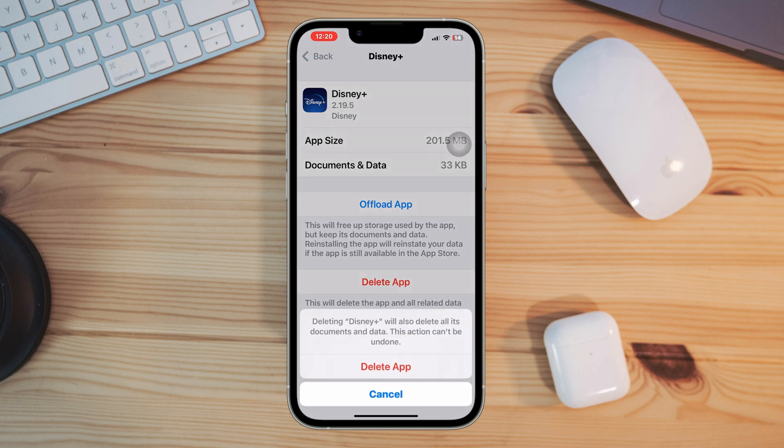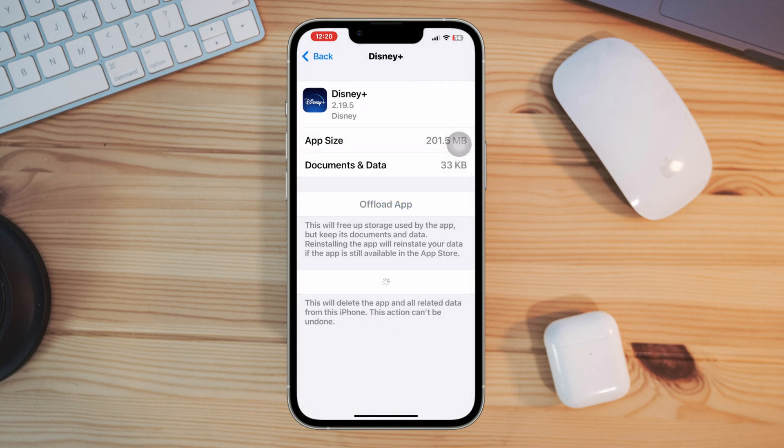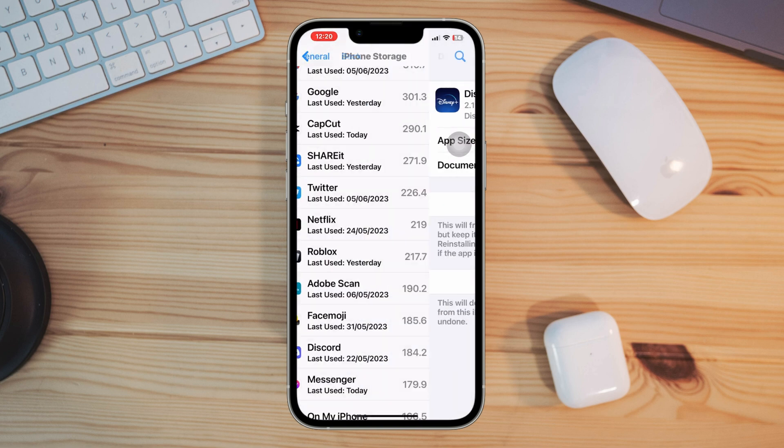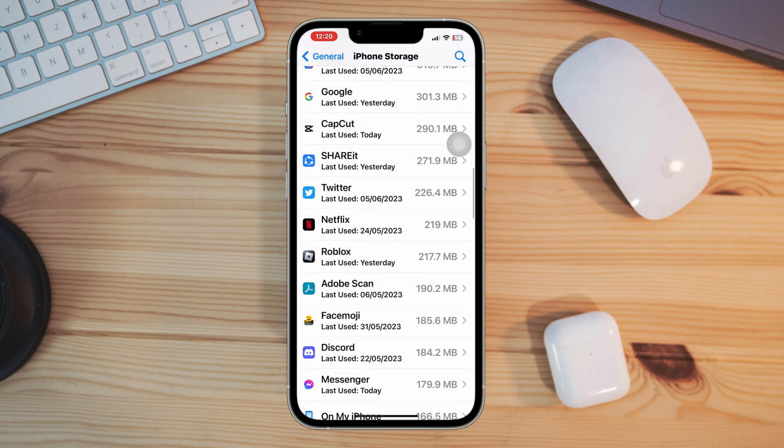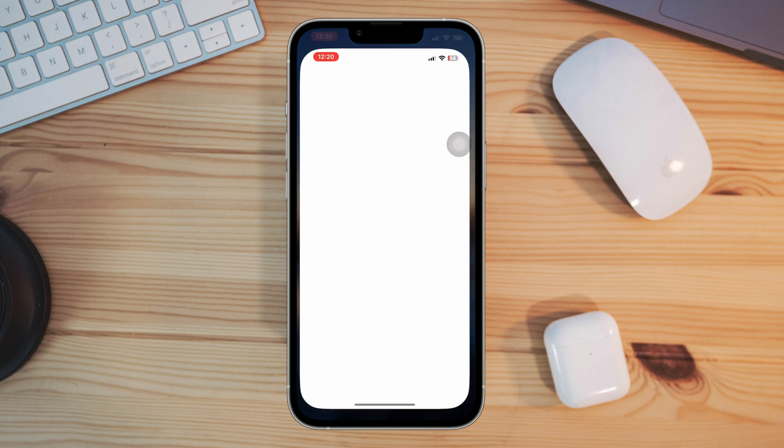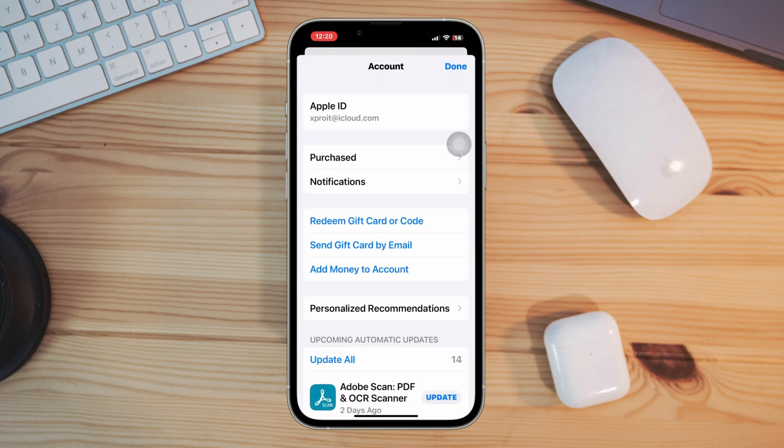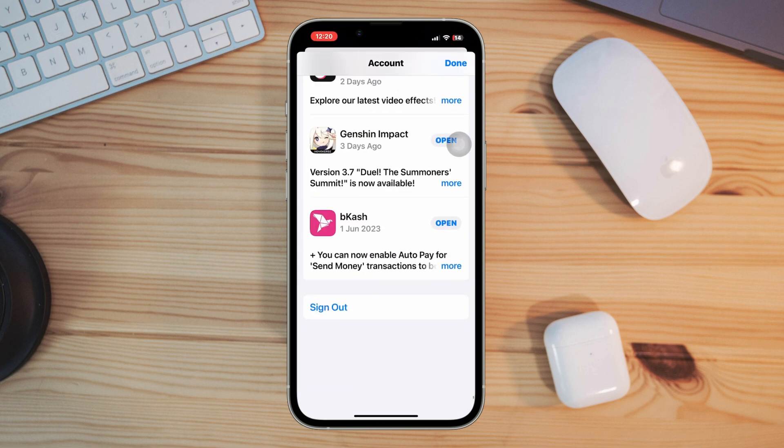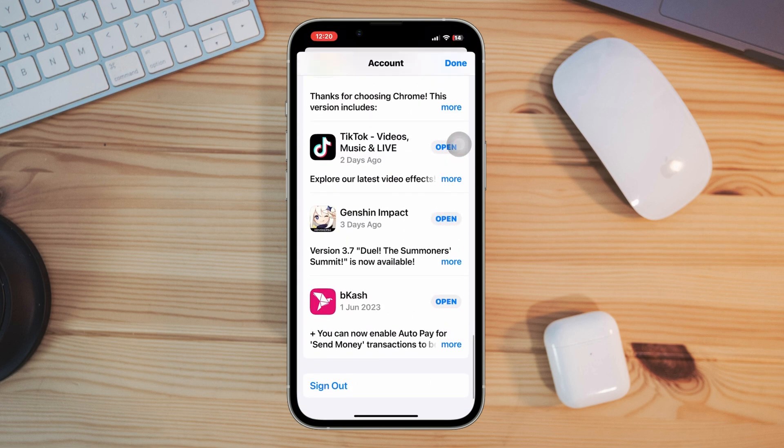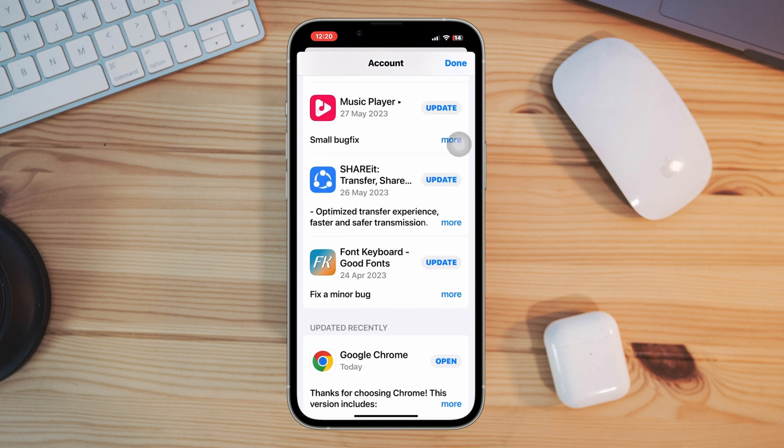Solution three: log out and log in. Open App Store, scroll down, tap sign out, now re-login to your Apple ID again.